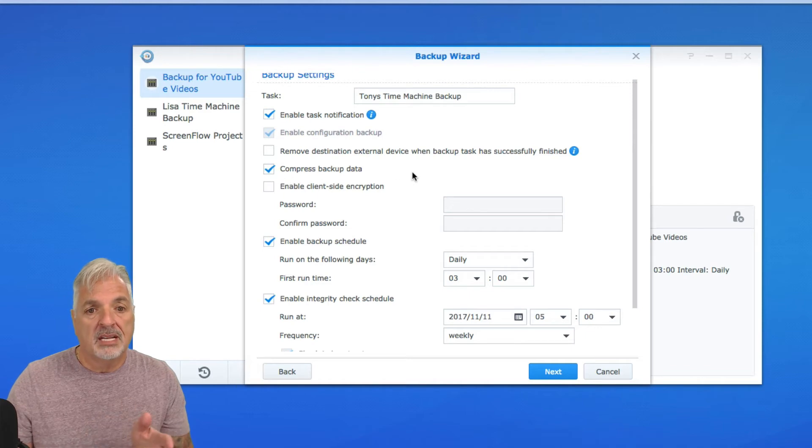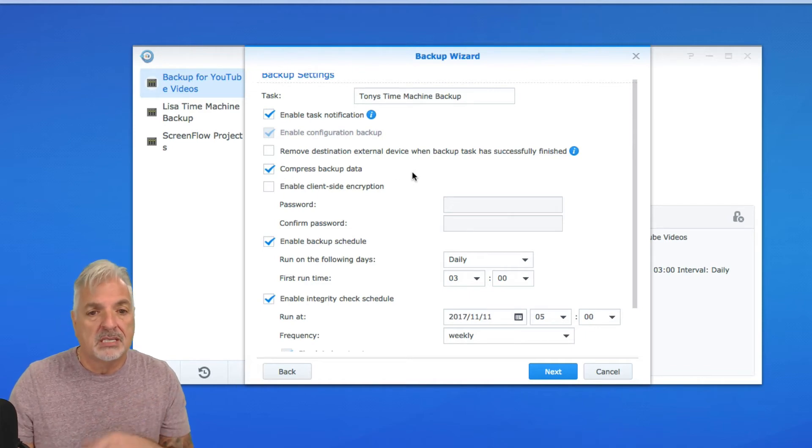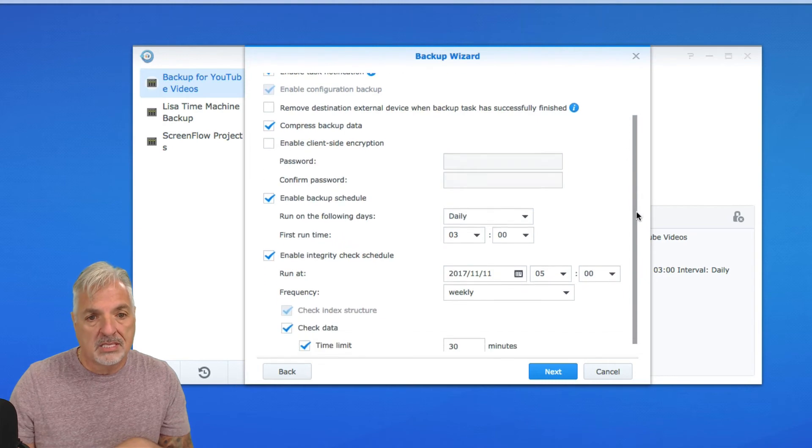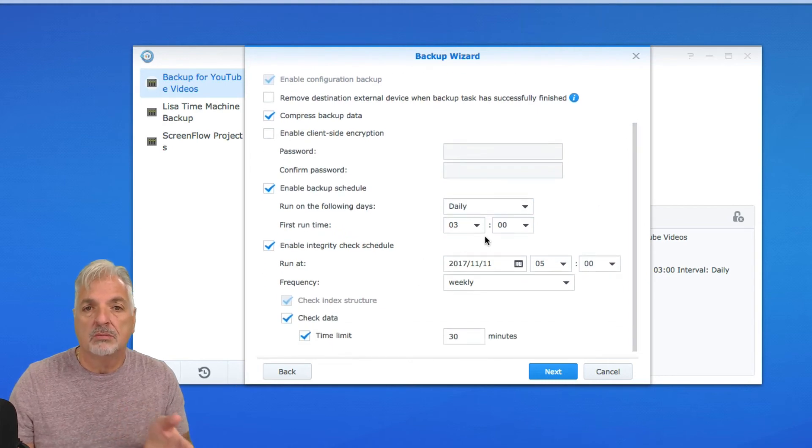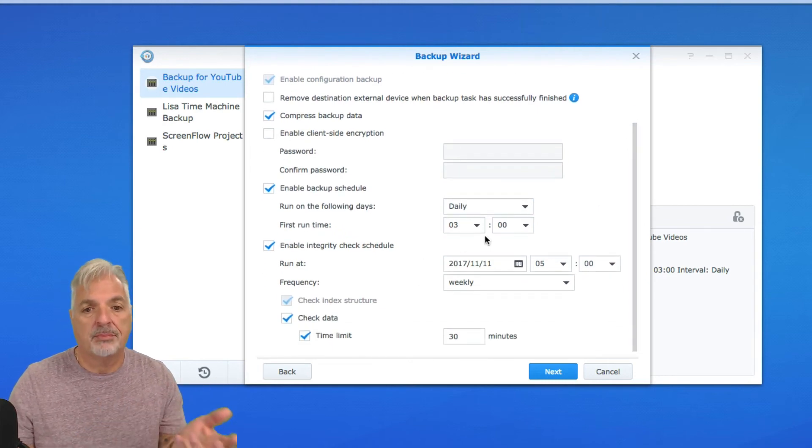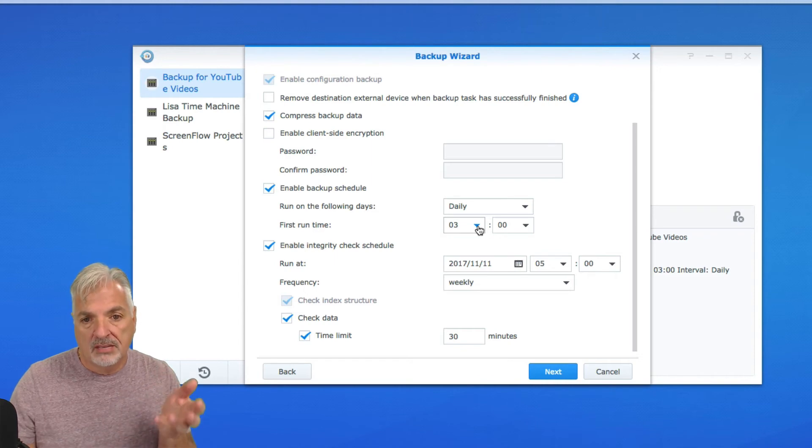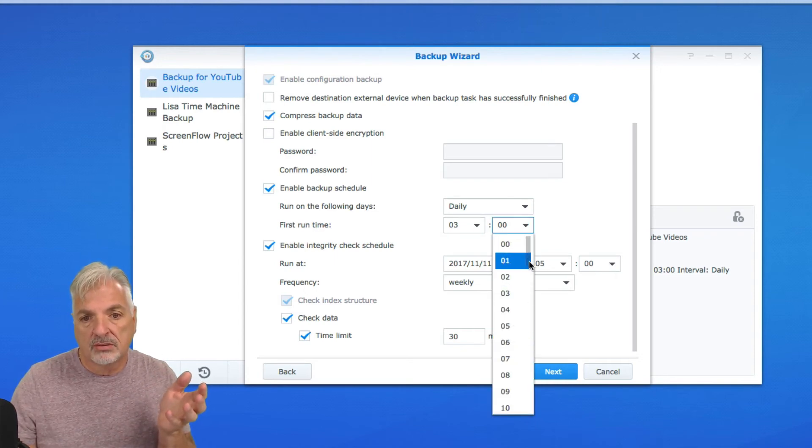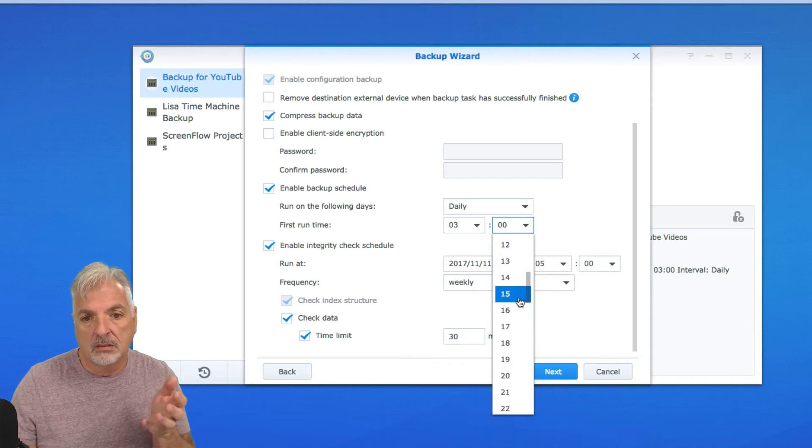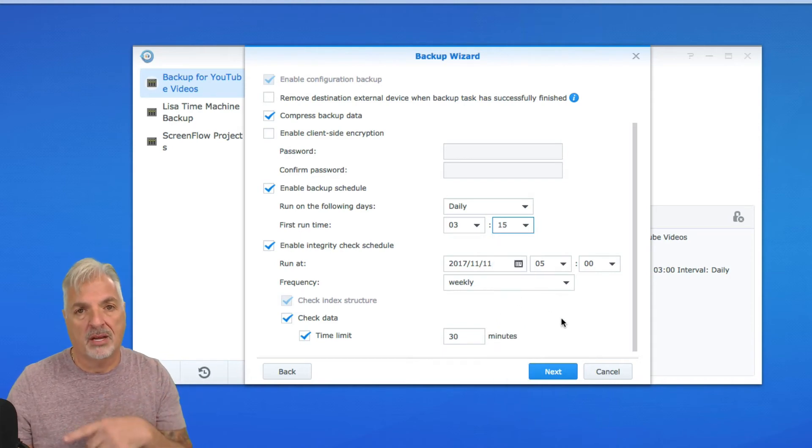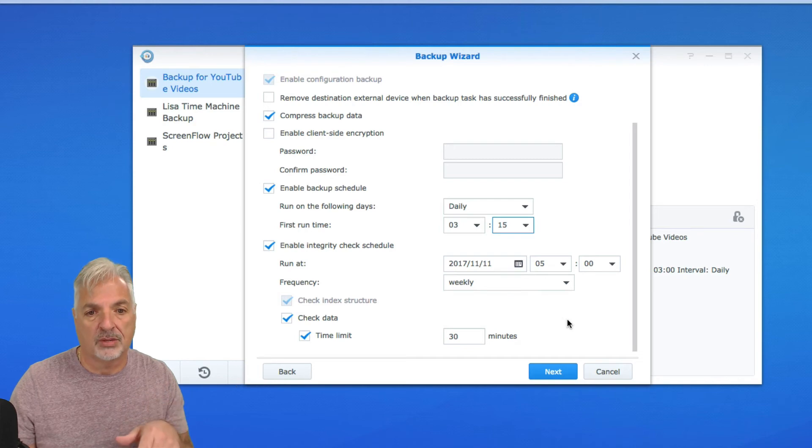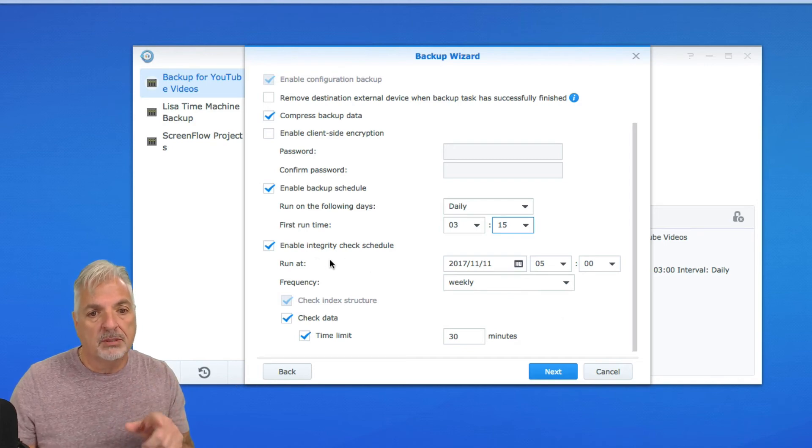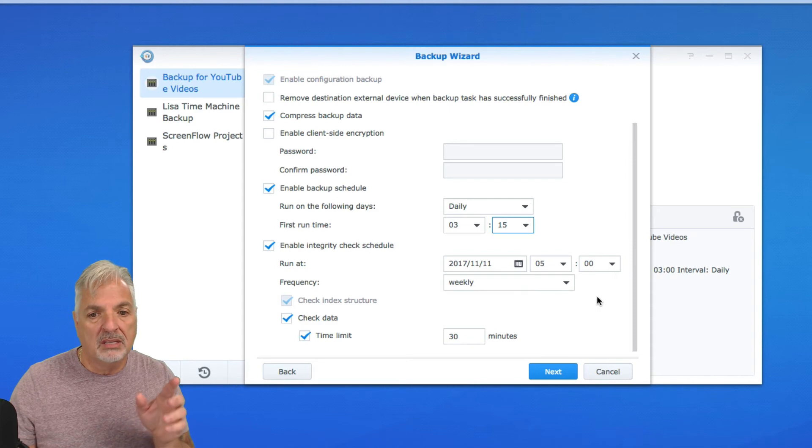I'm going to leave the data compressed so it takes up less space on the external drive. I want to schedule the backup, so I want this backup to happen overnight. So I'm going to leave it set for 3, but I'm going to change this to 3:15, only because I think one of my other backups are taking place at 3 o'clock.